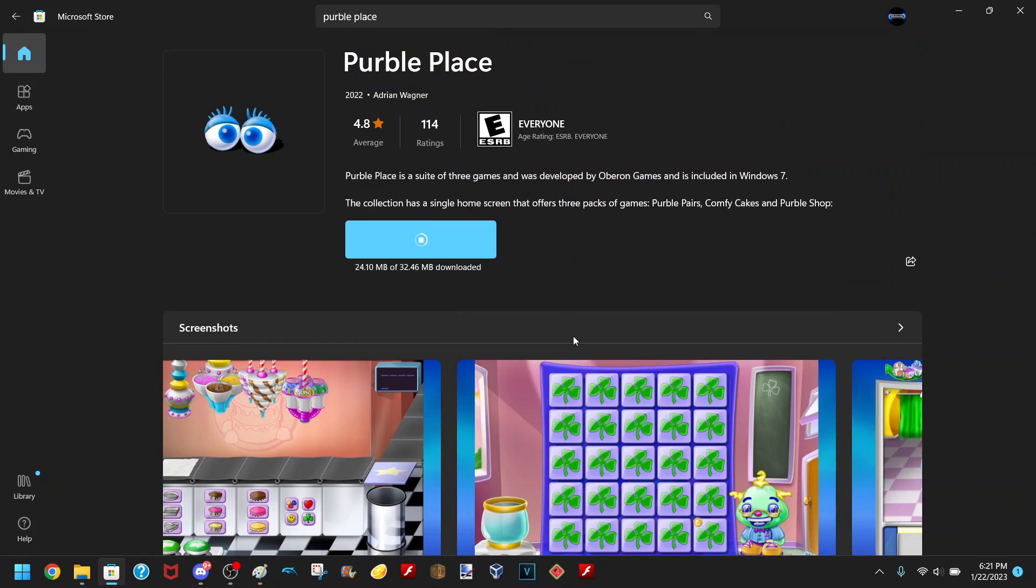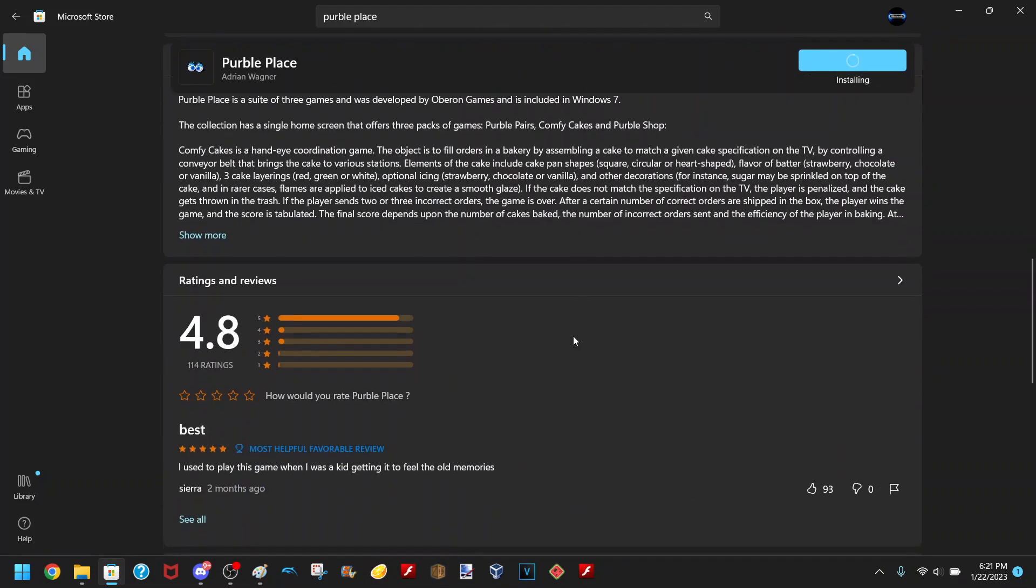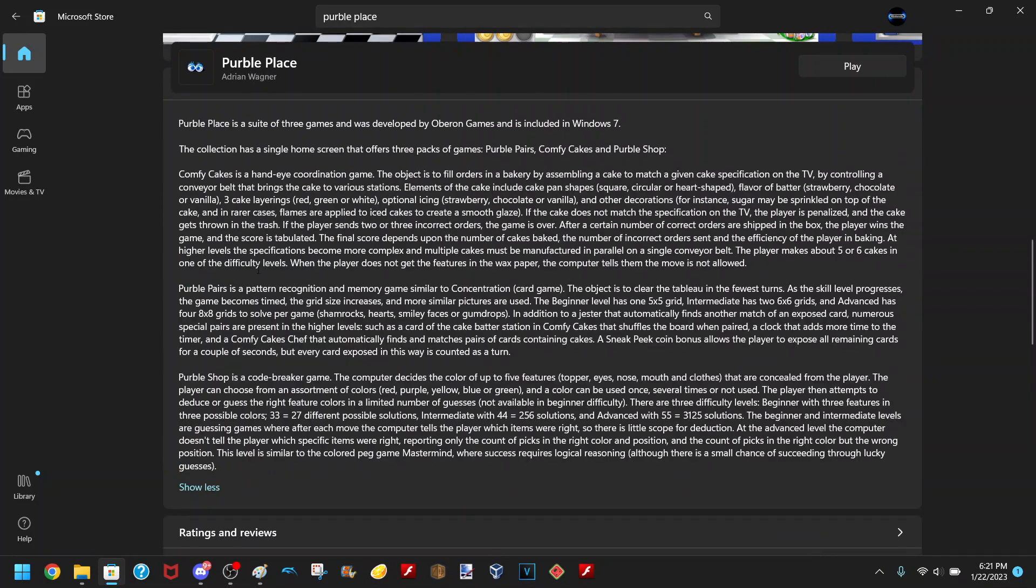Yeah, it is kind of weird, and I also looked into the description here and I'm pretty sure they just copy and pasted it directly from Wikipedia.